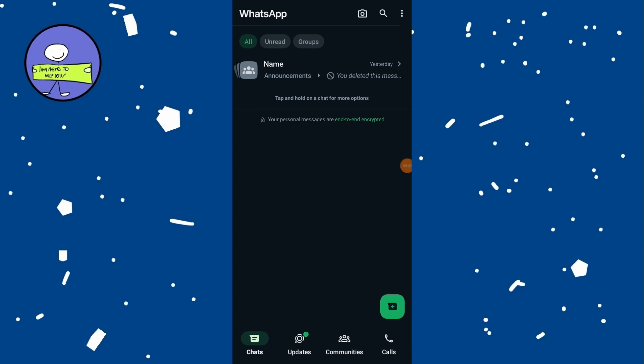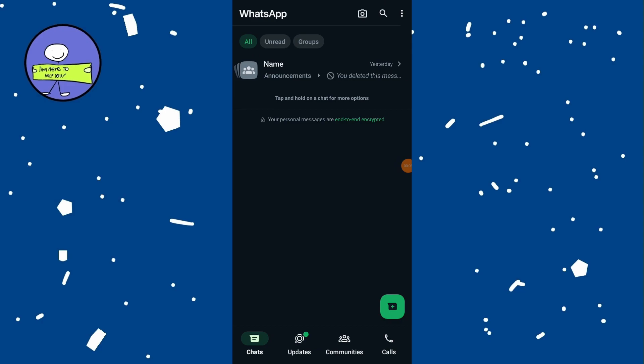In today's video, learn how to send messages to multiple contacts on WhatsApp at once. Launch the WhatsApp application on your phone. On iPhone, tap on the new chat button, which is the blue plus icon at the top right corner of the screen.